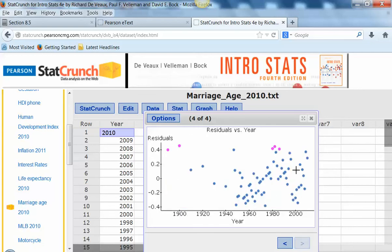Here's the residual versus year plot. Remember, we want to look at a residual plot and we don't want to see any kind of pattern in it — and it looks pretty good for us.